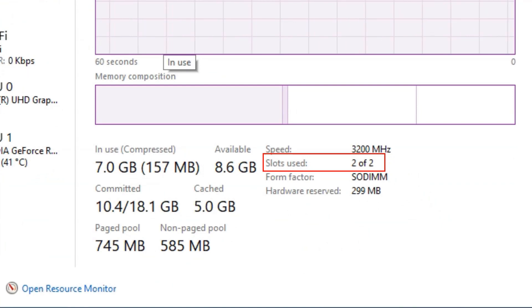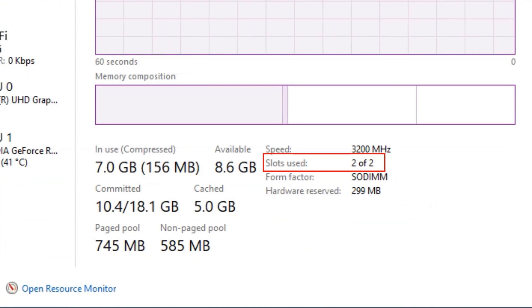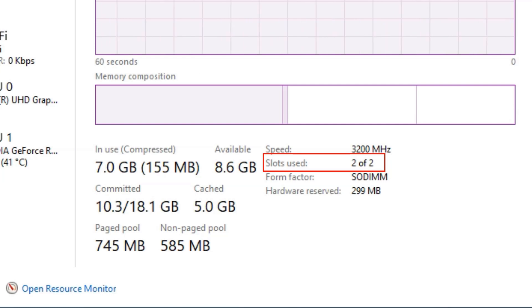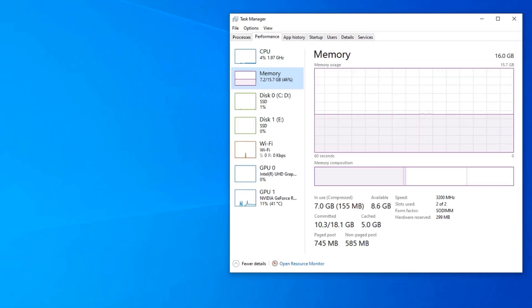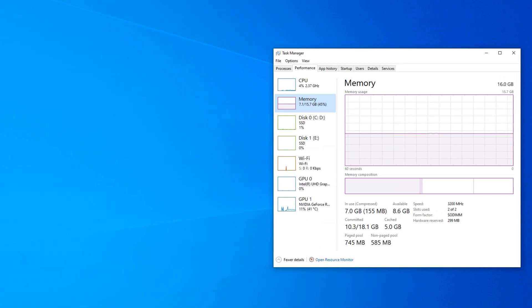In my case, it says 2 of 2, meaning I have two RAM slots on my laptop and both of them are occupied. If only one of the slots was occupied, it would have said one of two. I can also deduce how much RAM is in each slot by looking at the total RAM at the top and then dividing it by 2.